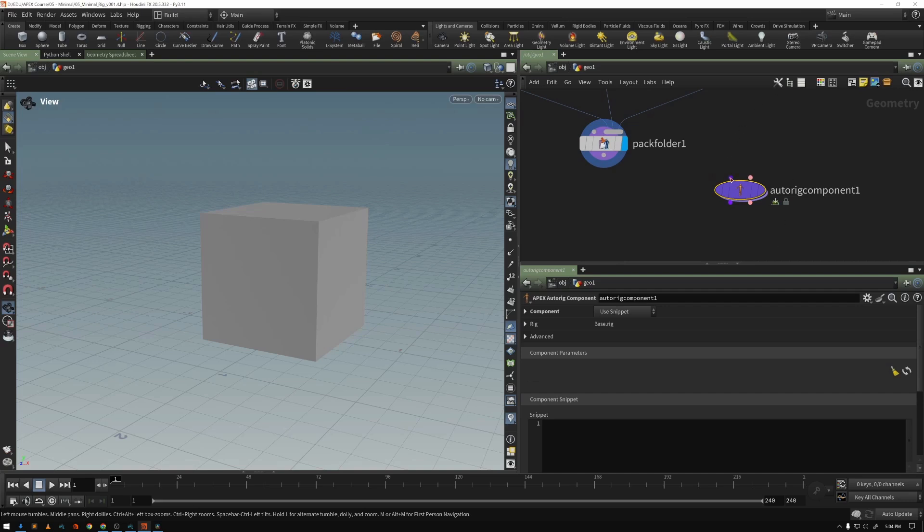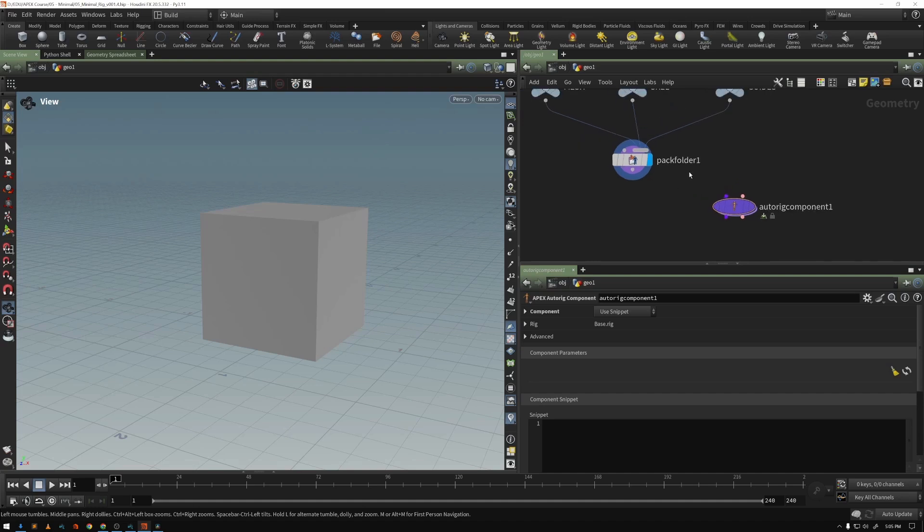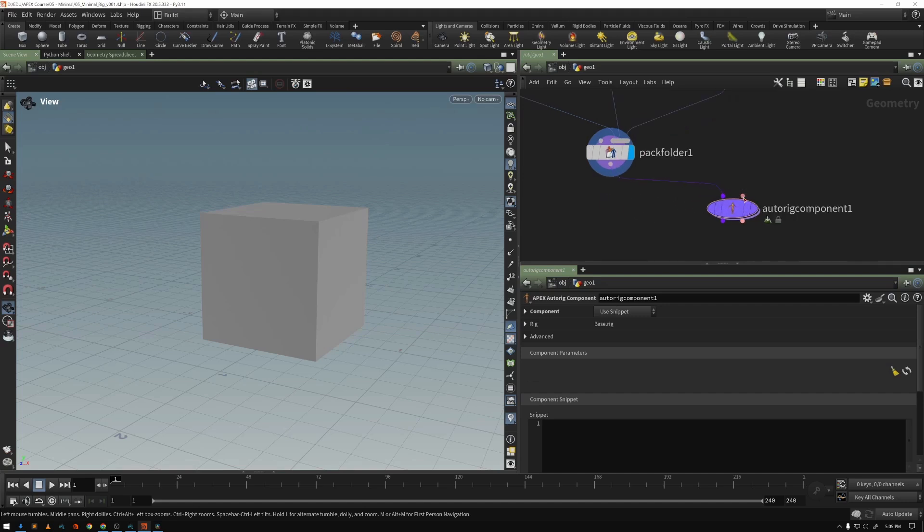So this auto rig component has a couple of inputs. The first input is our character stream, and what that basically means is all of the things that we've packed up and defined as our character. So if we add that to the character stream,